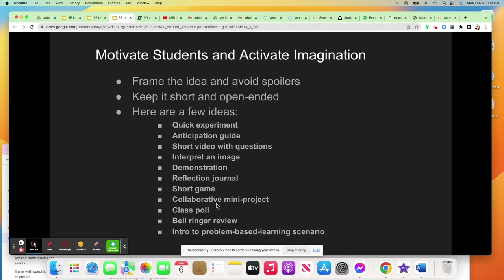Everything should be very open-ended because you don't want to give away too much. If a question comes up, just say, 'Let's put a pin in that — we're going to learn more about that through this lesson.' You want to keep it very short, between five and ten minutes. If you're doing some type of experiment-based lesson, you might want to do a quick demonstration.